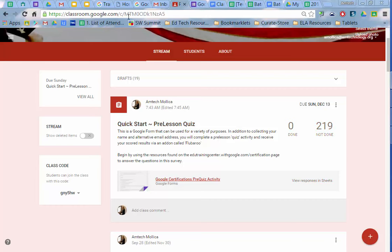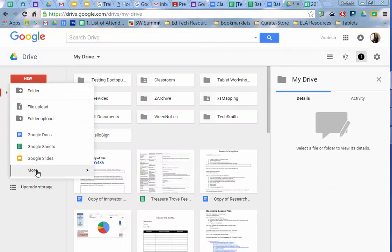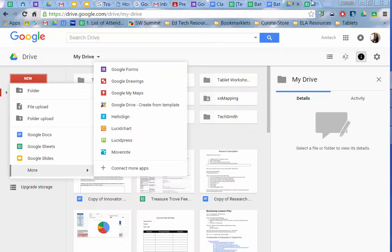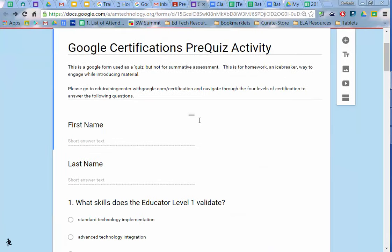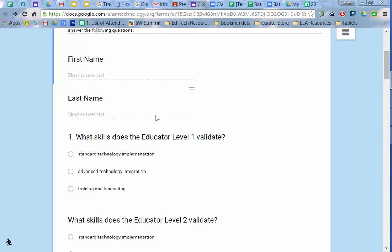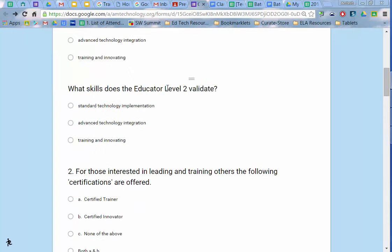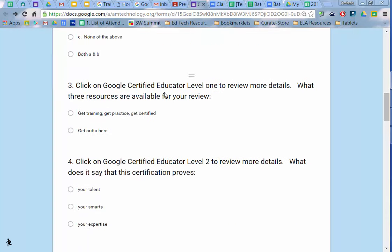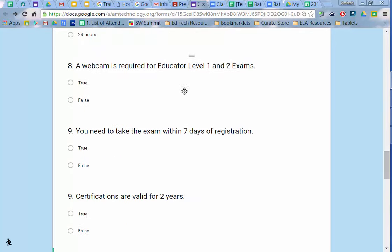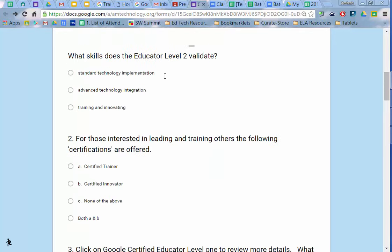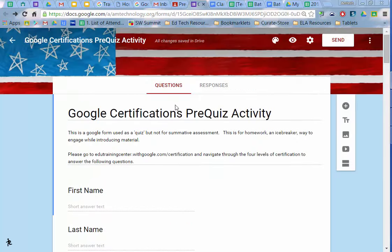I created this form in Drive using Google Forms. I just clicked on new, more, create form, and as a result I created a title, information, asked for the first and last name of a student, and asked a series of questions. I'm actually guiding my students to a website to explore to get some information without me having to articulate everything from the beginning. So this is meant to be like a pre-assessment activity, it could be a homework activity, a variety of approaches to it.